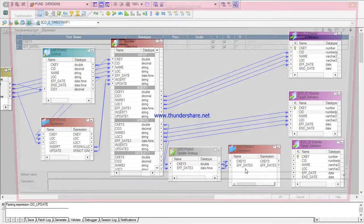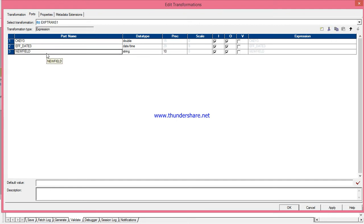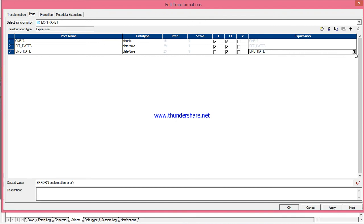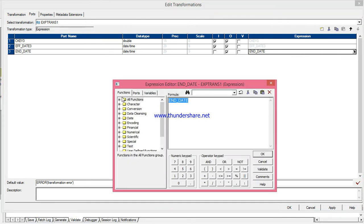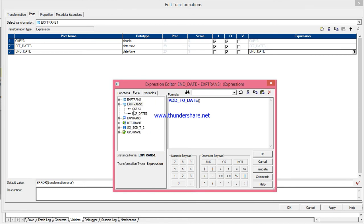Now I will create one more port: end date. The end date data type is datetime and it is an output port. I will use a date function — ADD_TO_DATE — because I have to subtract one day. So the expression uses DD with minus one.